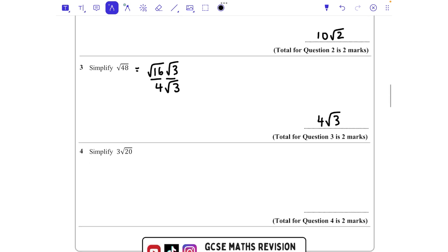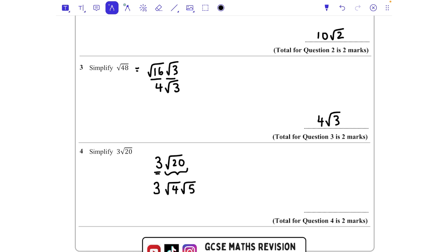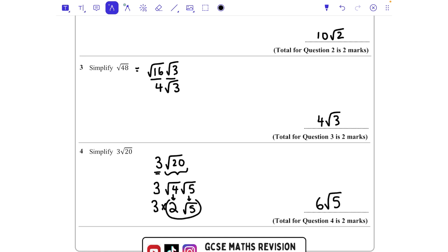Next: 3√20. The 3 — let's worry about that after. I'm going to take √20 and think: are there any square numbers that go into 20? Yes, we've got 4. So this becomes √4 × √5. The square root of 4 is 2, so that becomes 2, and √5 stays the same. We've got 3 lots of that, so 3 lots of 2√5 is 6√5.